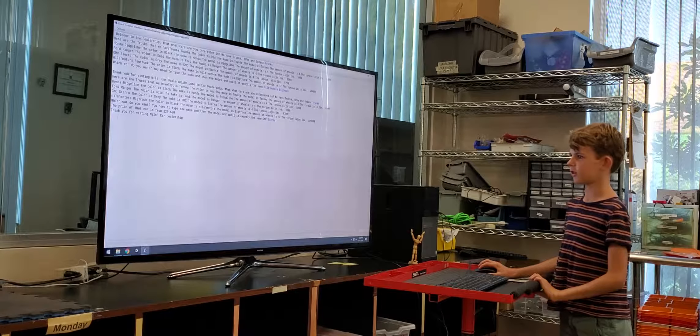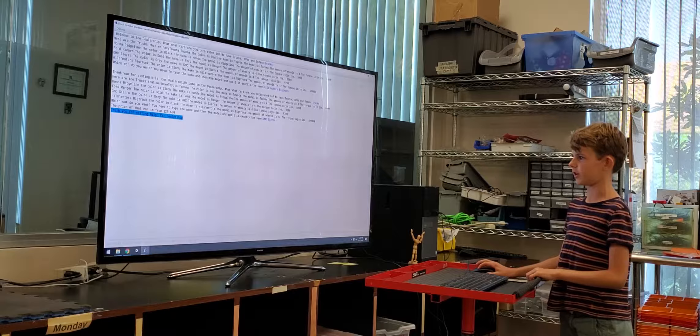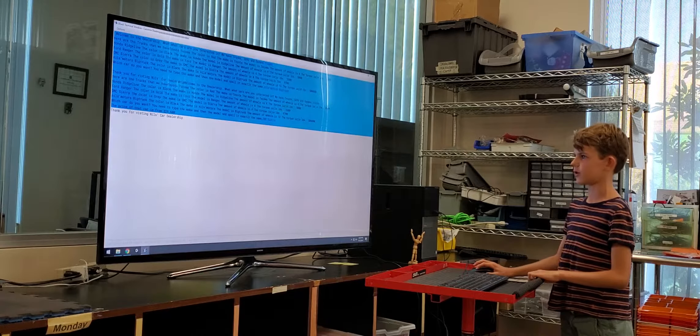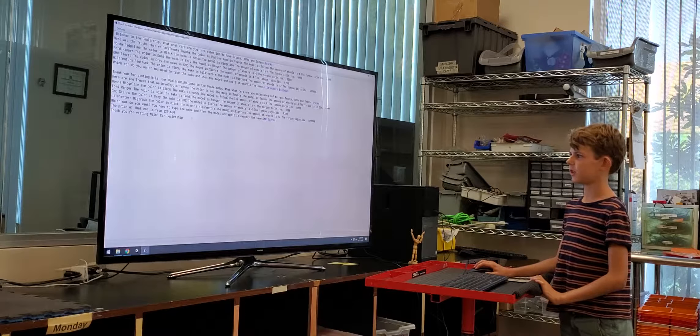There you go. It tells you the price of the car and it says thank you for visiting Niels' car dealership. Yeah, that's it.